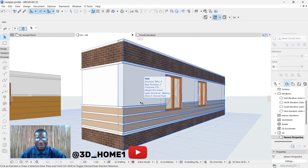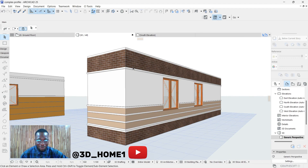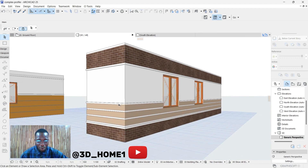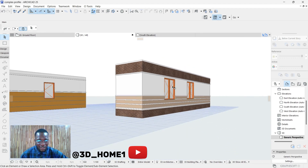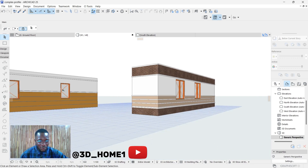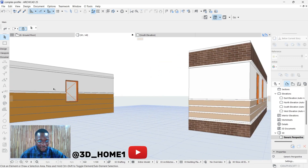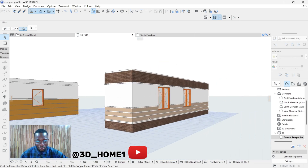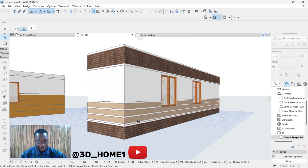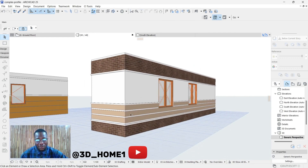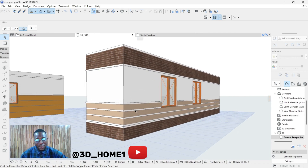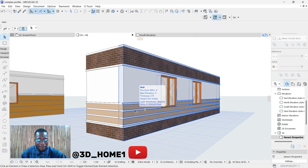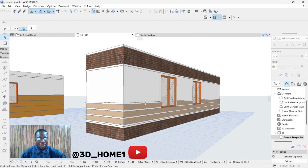Hello guys, welcome to 3D Home. In today's video I'll be showing you how to model this type of wall using complex profile. This was the first one we did, and now I'll be showing you how to model this type. Let's proceed without wasting much of our time.